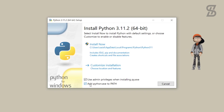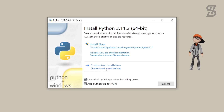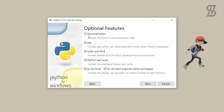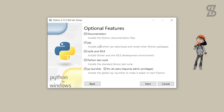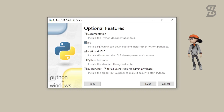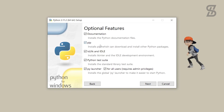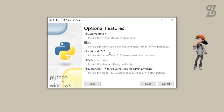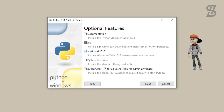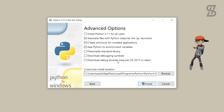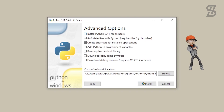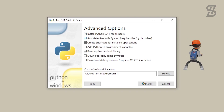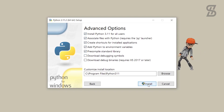Otherwise it cannot be installed properly. To install pip, click on Customize Installation. Once you click on it, it will show you all the optional features to install with Python 3.11.2. Here you can also see pip, which helps to download and install other Python packages. Check mark all the options, then click Next. It will show you advanced options — select the option to install Python 3.11 for all users, then simply click Install.